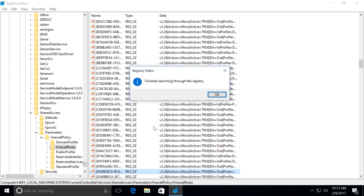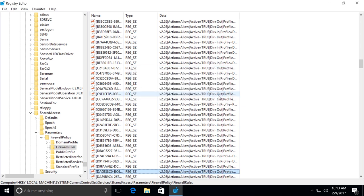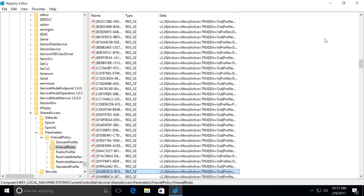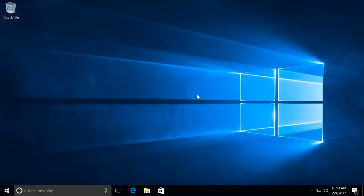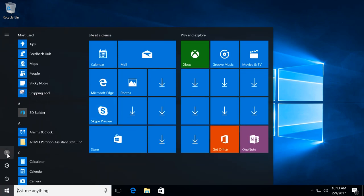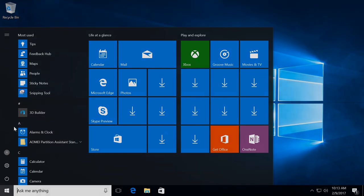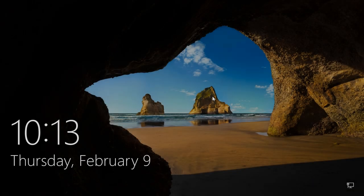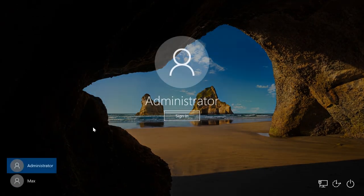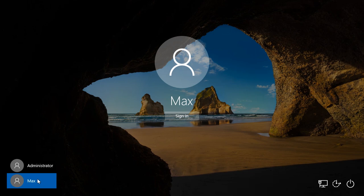Log off the administrator account and disable it again. To do it, log in this time with your account.